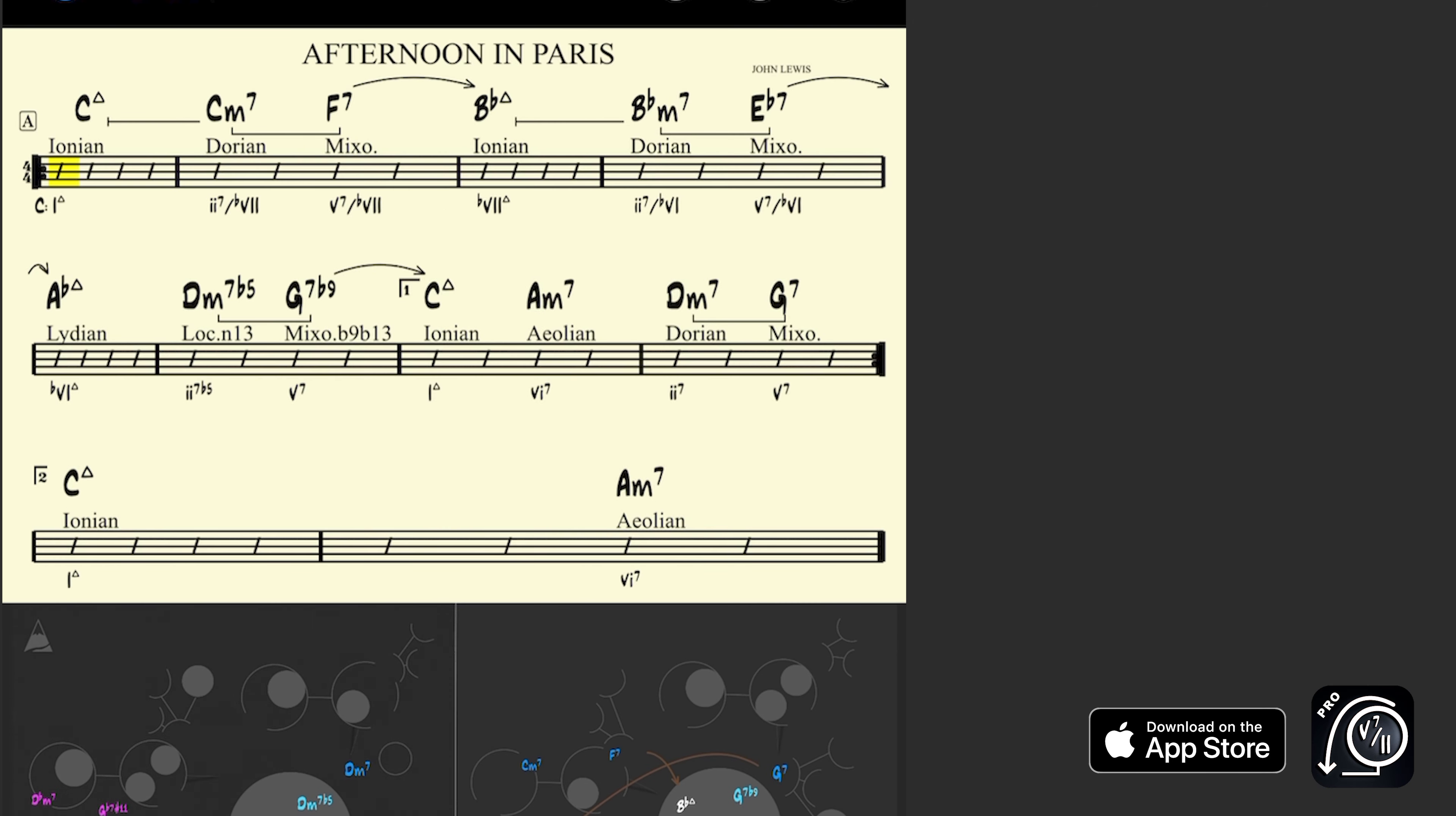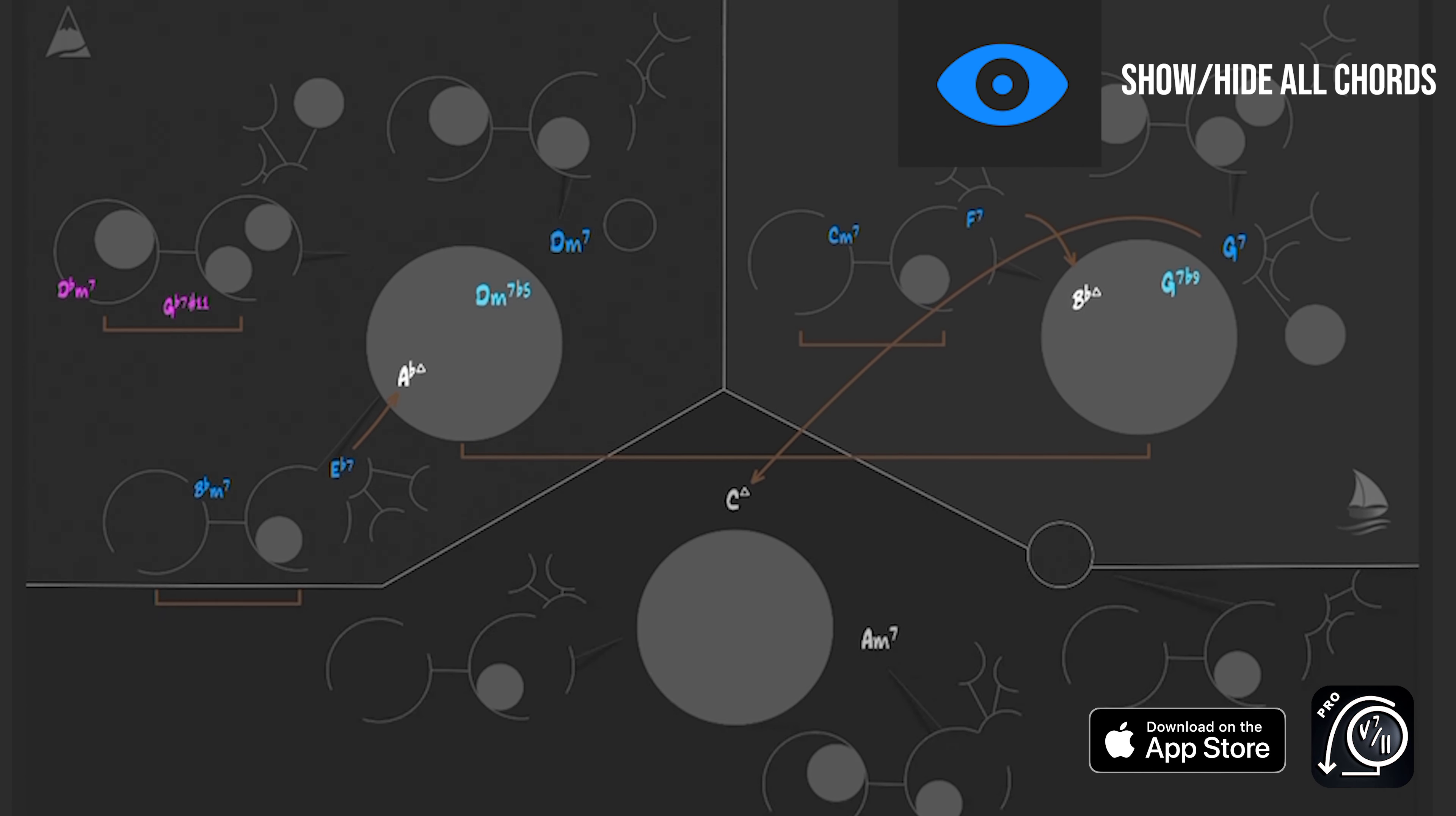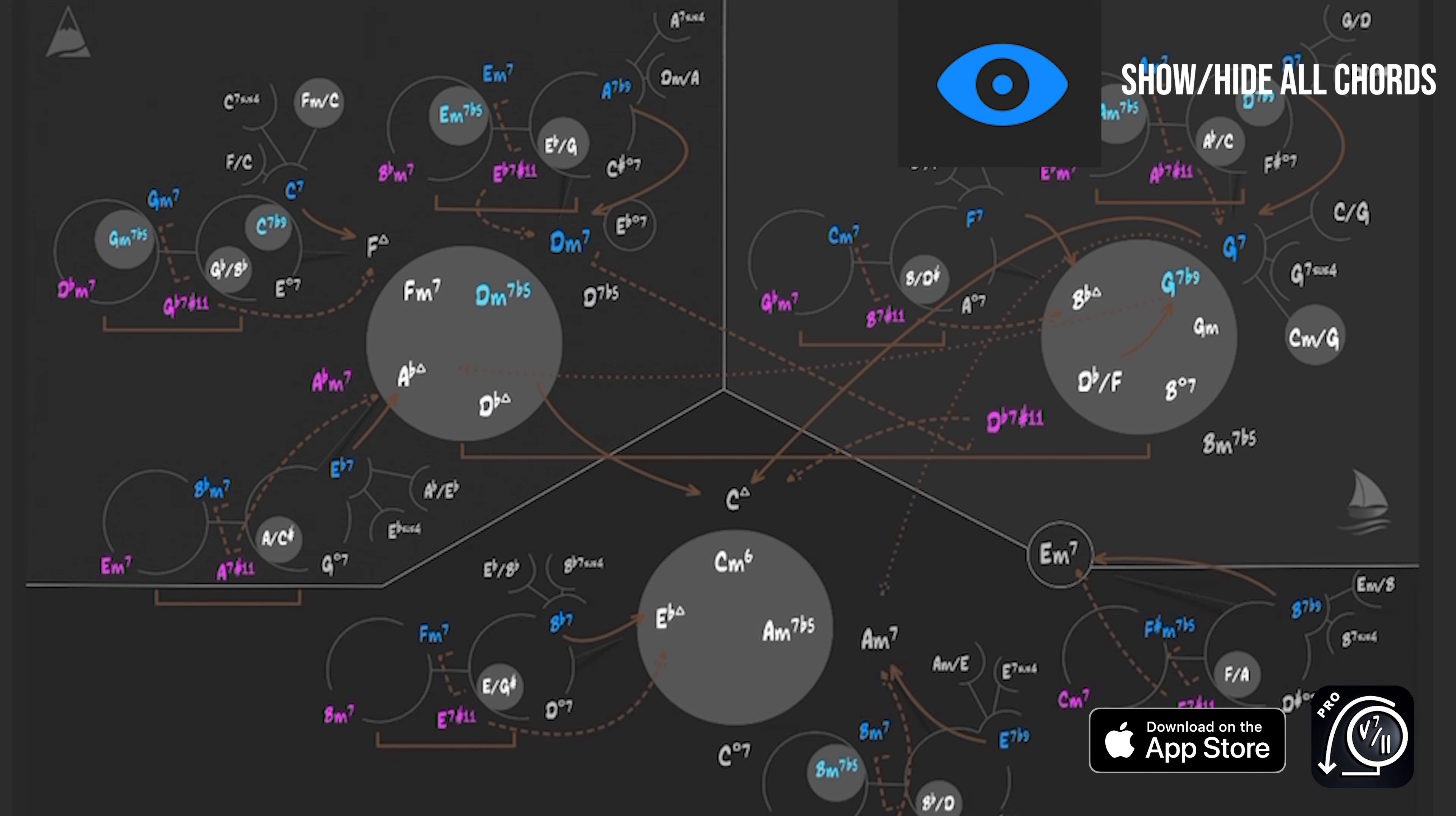So here we have Afternoon in Paris just kind of randomly loaded here. We have the map, we got the chart. This eyeball, start from left to right here on this second row, this eyeball just merely shows me on the map, it's kind of a shortcut to another sub menu that we've created that lets you want to see all the chords in the current map or just the chords relevant to the song. There you go. There's that on, off.